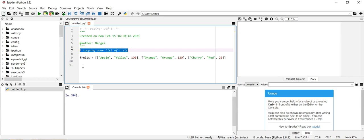In this session I'll make a loop over a list of lists. Let's say we have a list including sublists, and each sublist includes a fruit name and its corresponding color and weight.